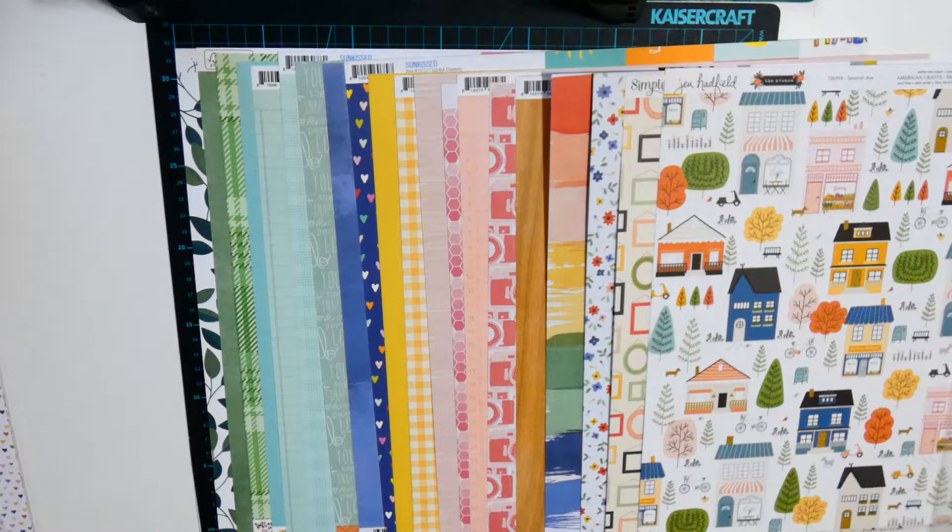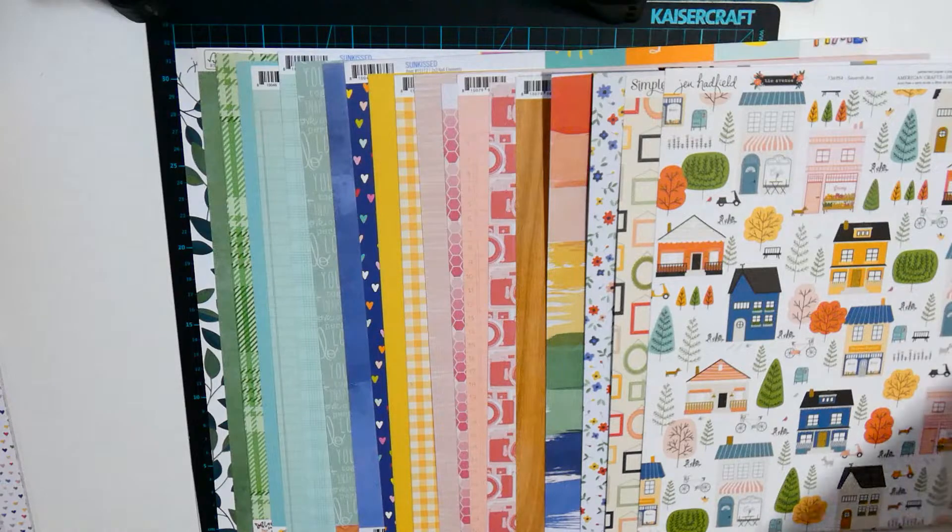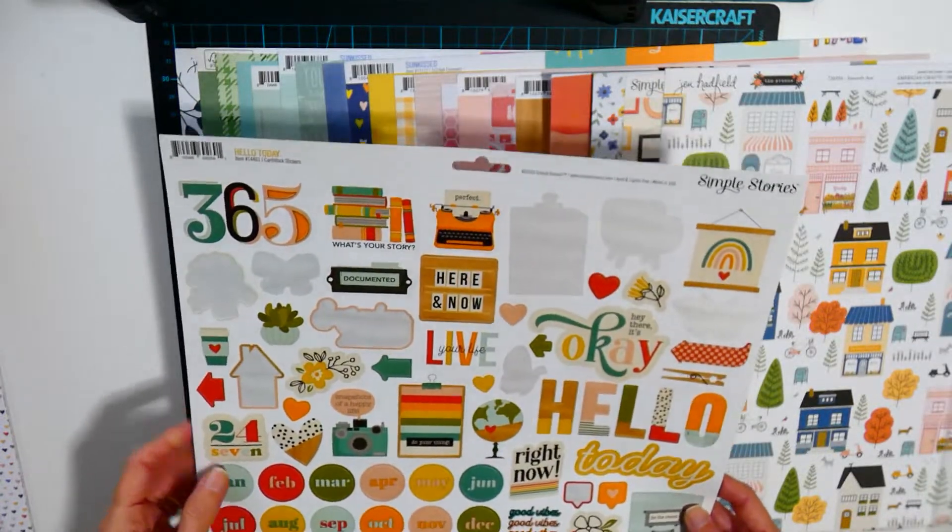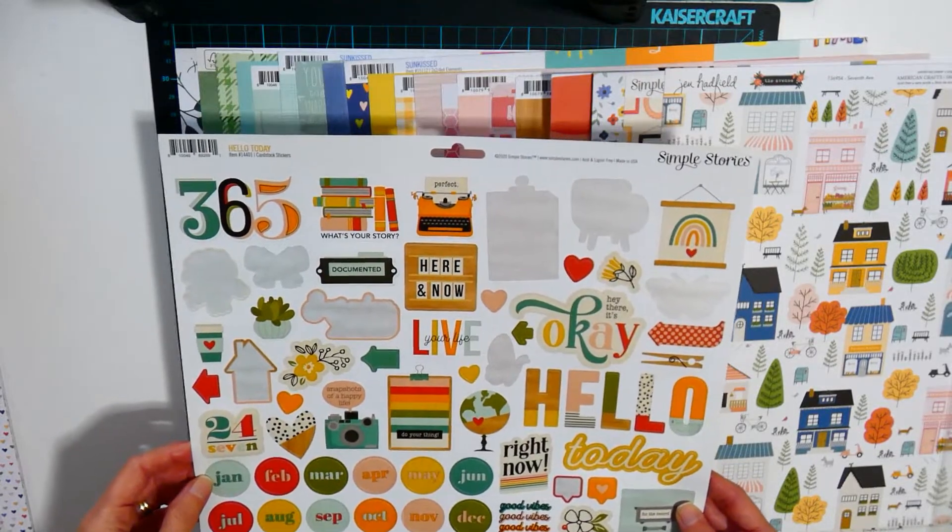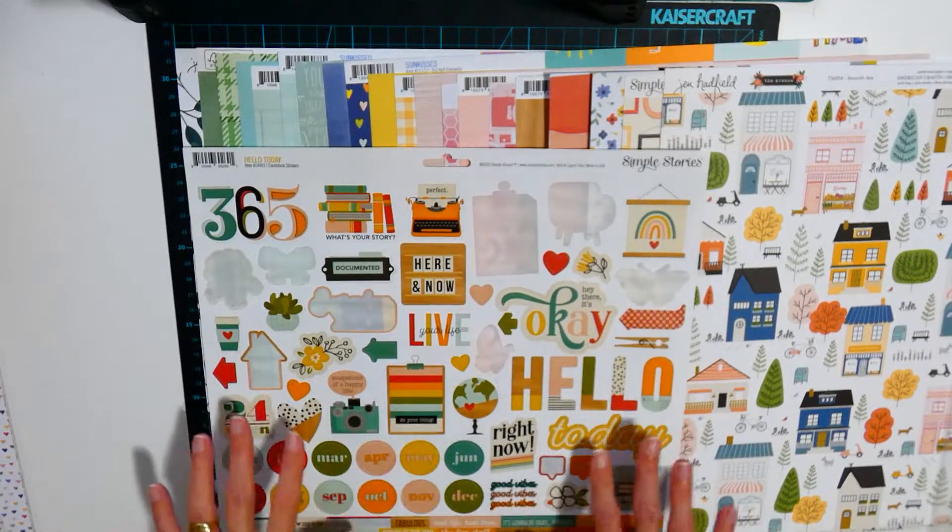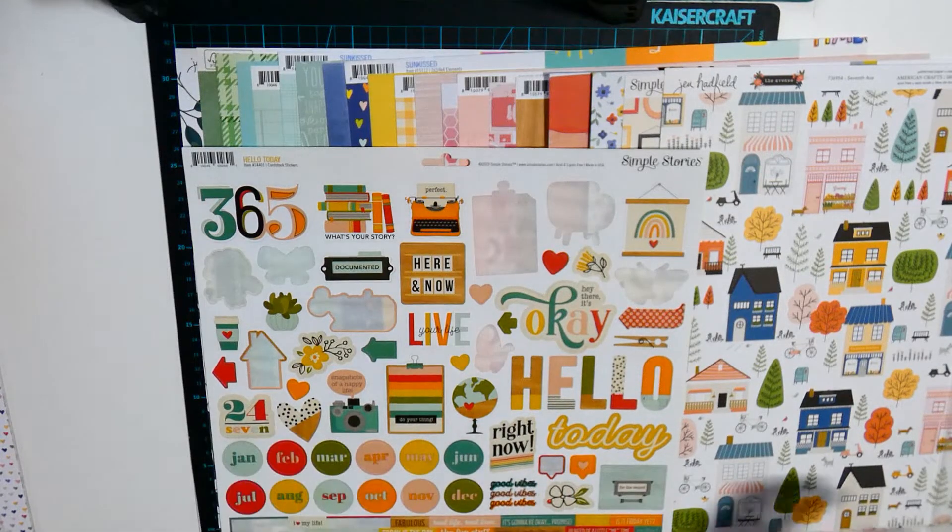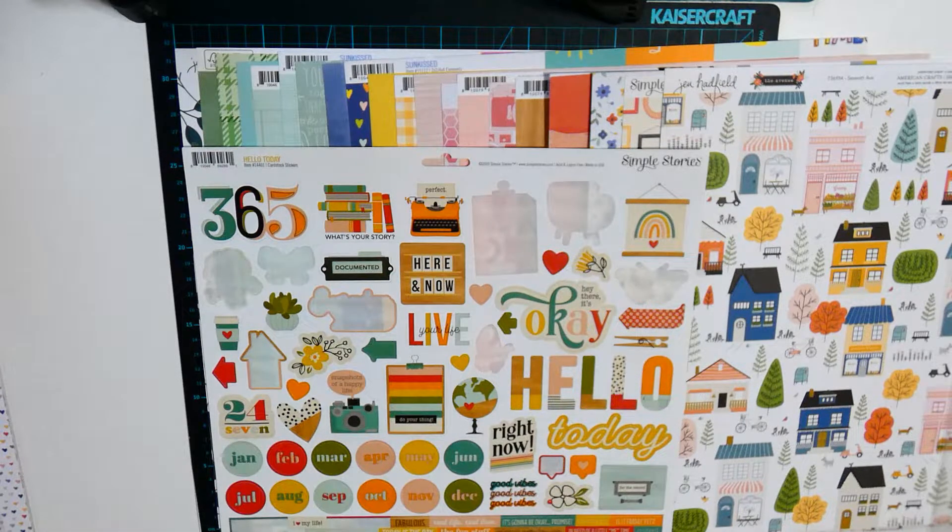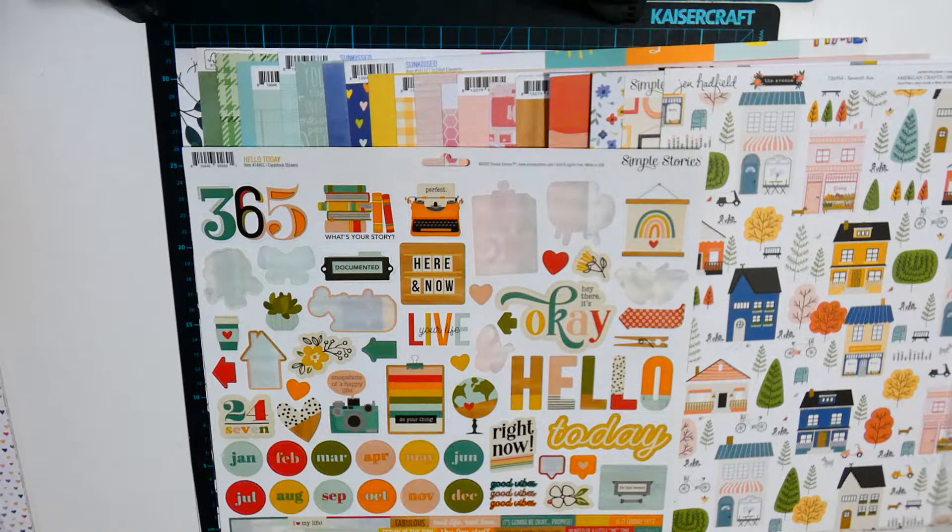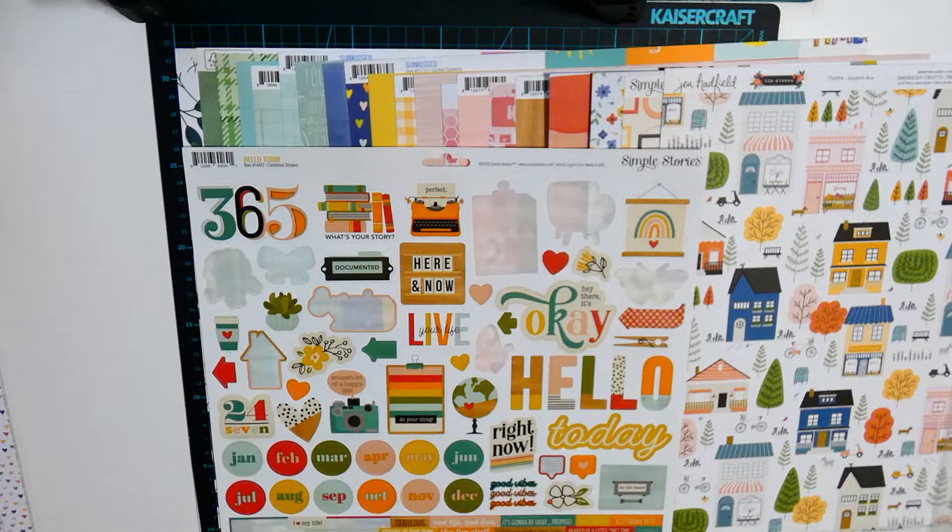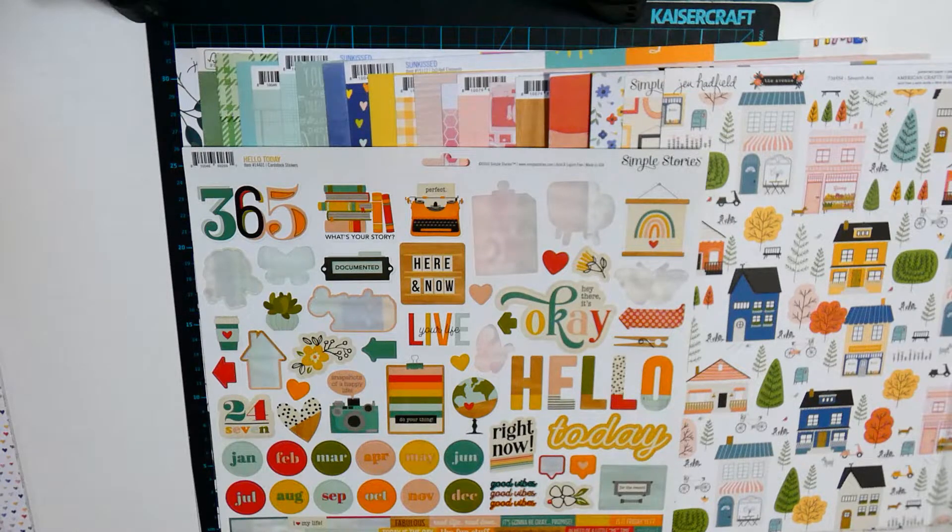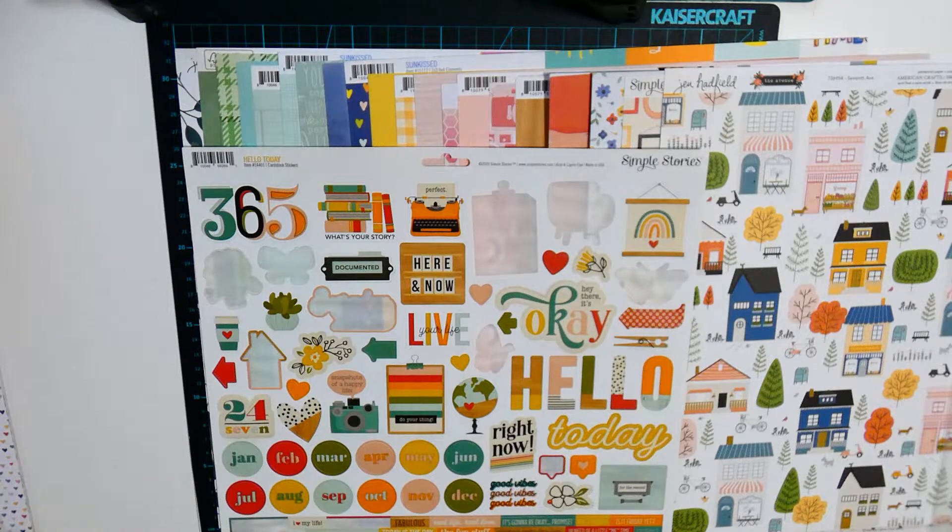So the stickers I was going to bring in are from Hello Today as a starting point. The color parts, the color parts. The fussy cutting sheets I've decided to bring in are...